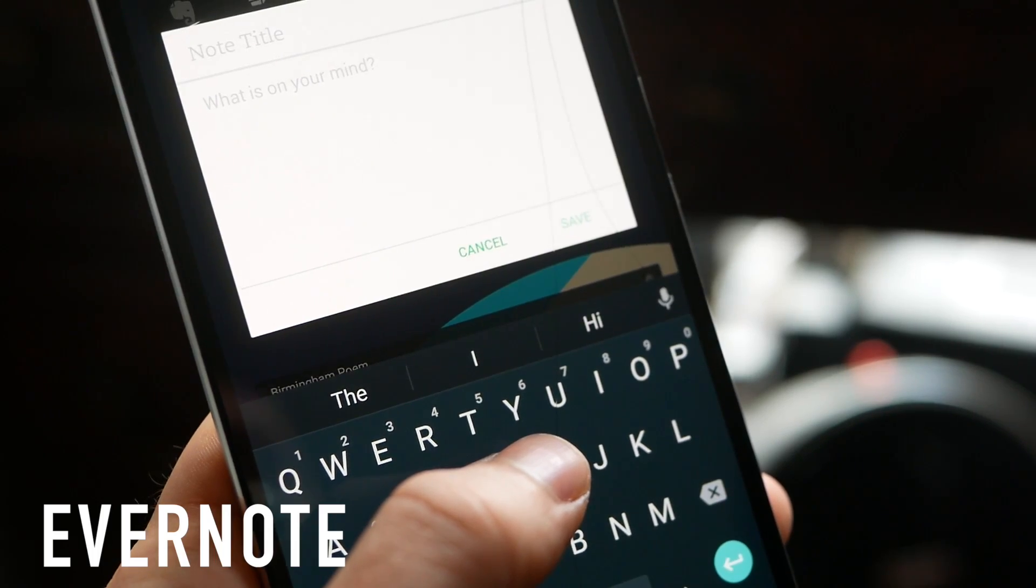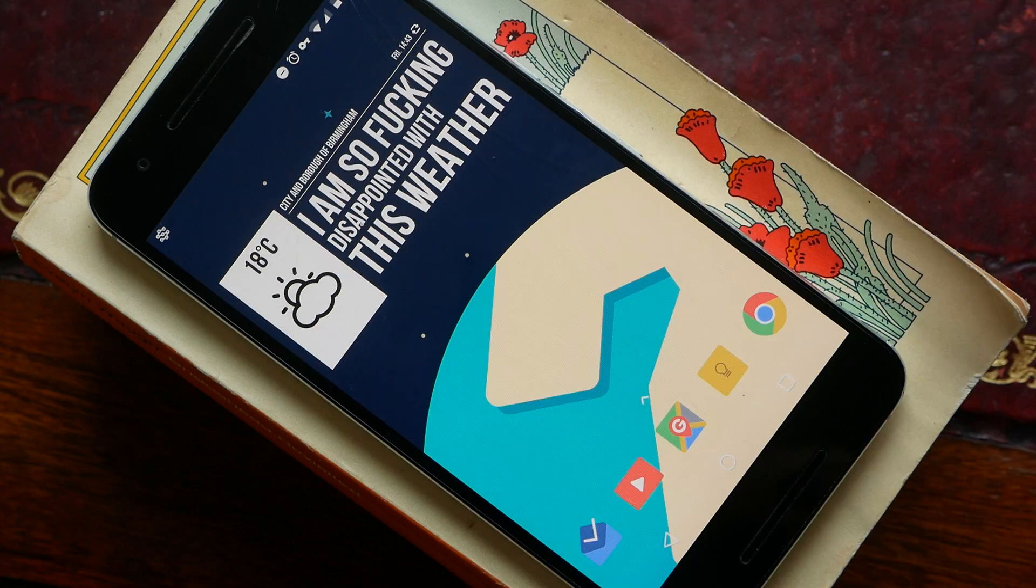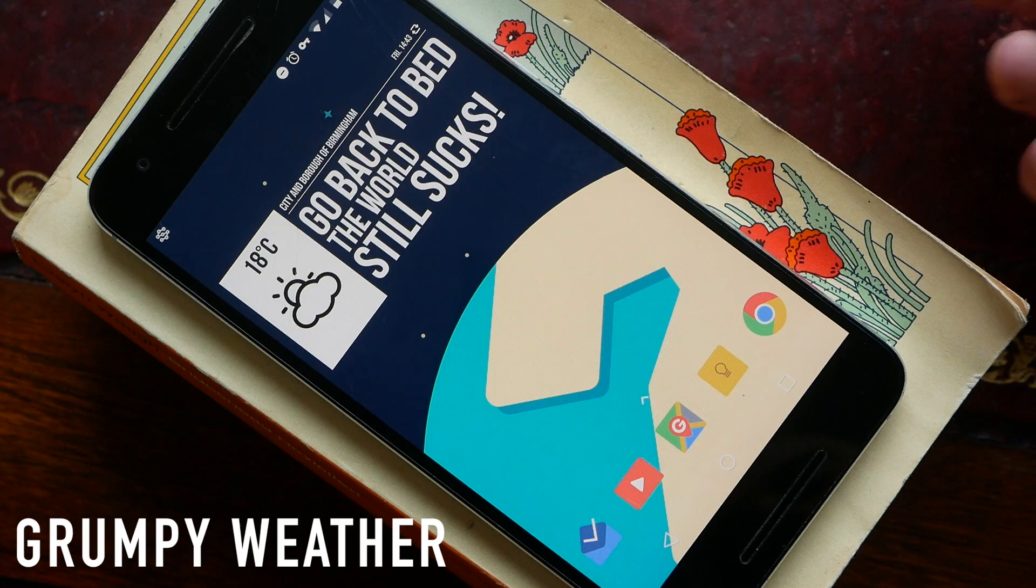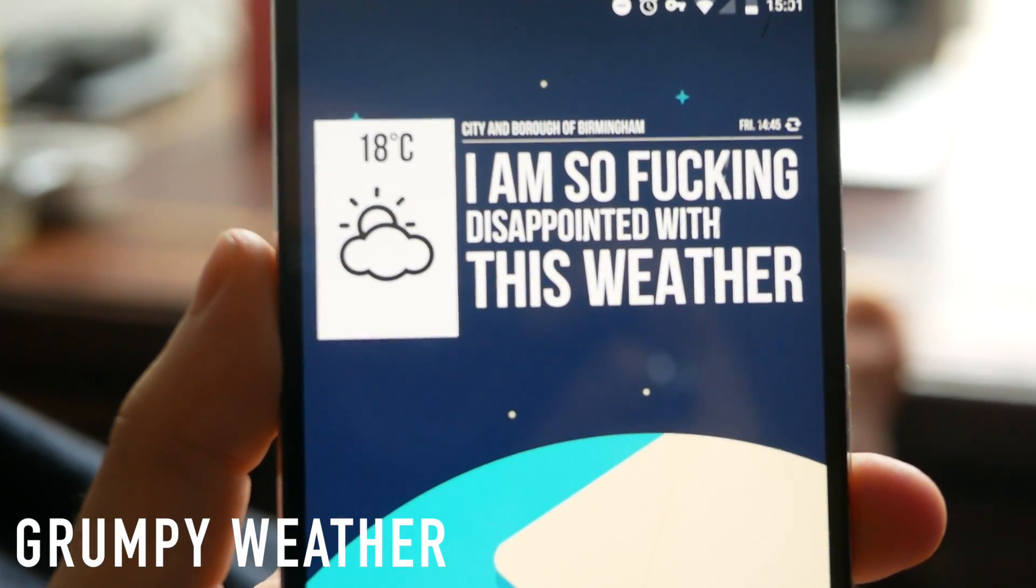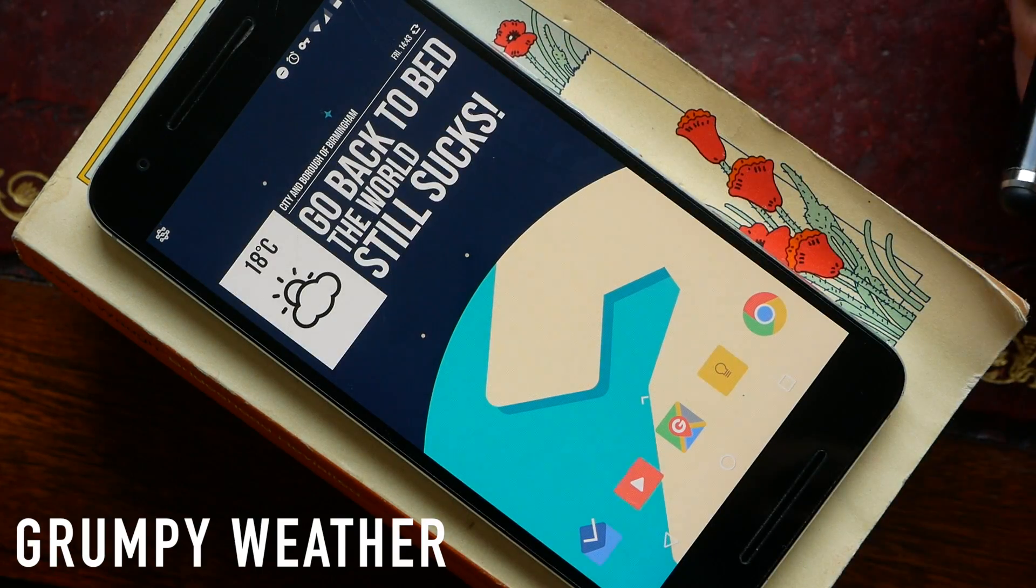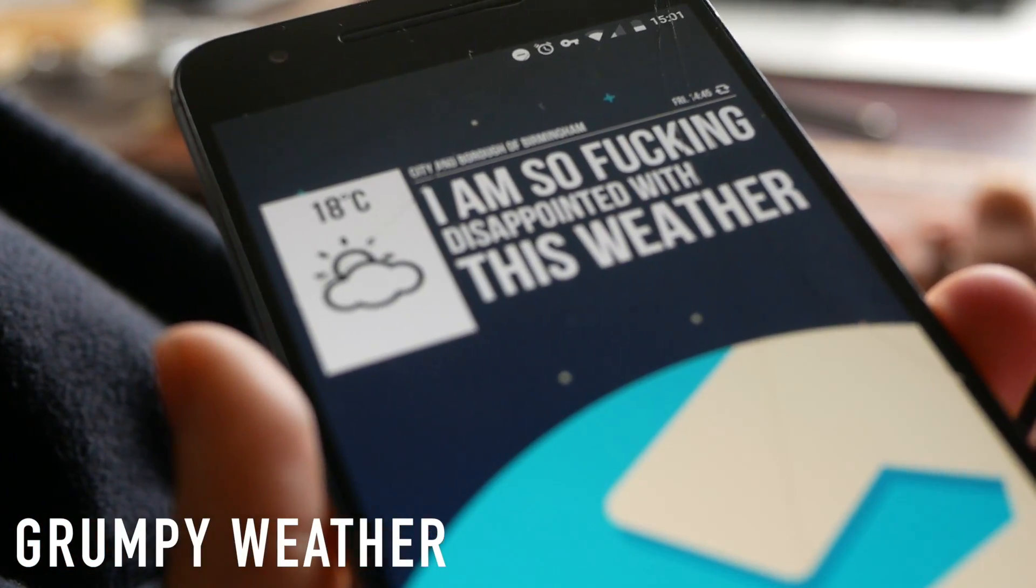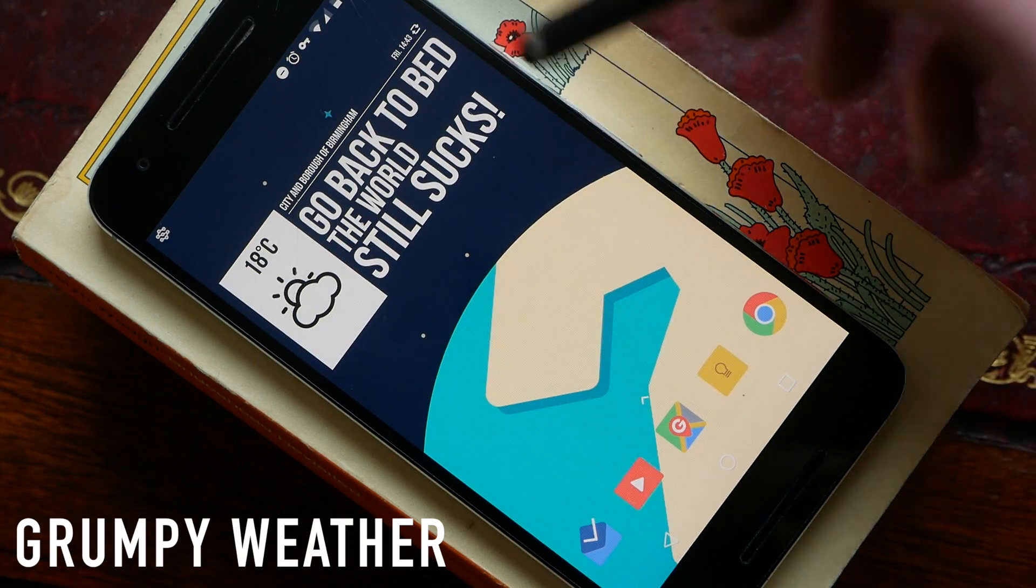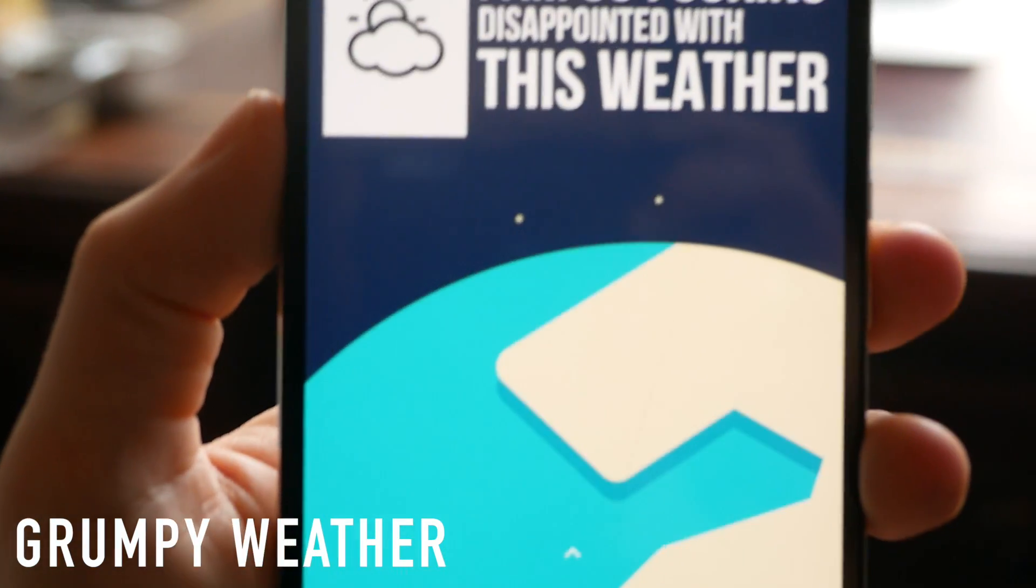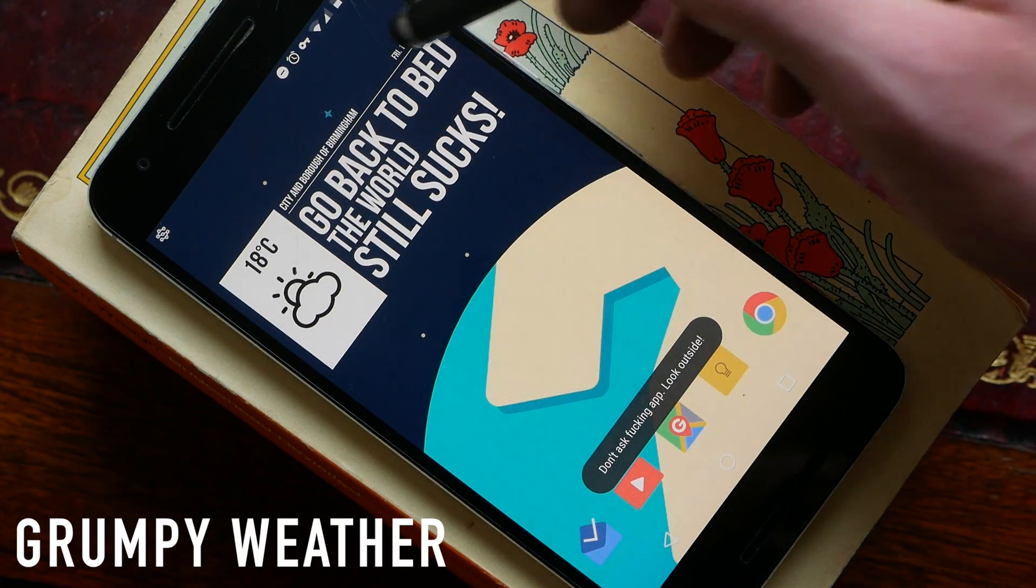Next up we have Grumpy Weather which is exactly what the title would suggest. It's just a weather widget. You can tap to view the next three days and you can tap to go back to your current day. But it gives you these great little apposite quotes about the weather and if you go ahead and tap at the top here you get a little pop-up which tells you off for continuously checking the weather.